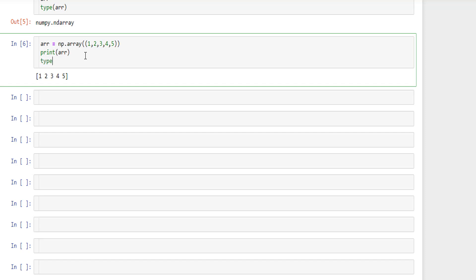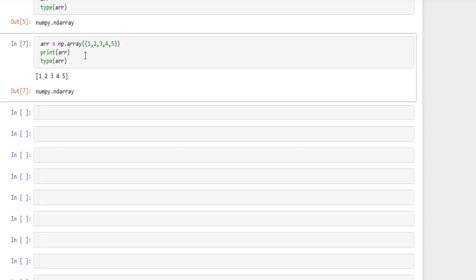If you notice the type of arr, it's numpy n-dimensional array.